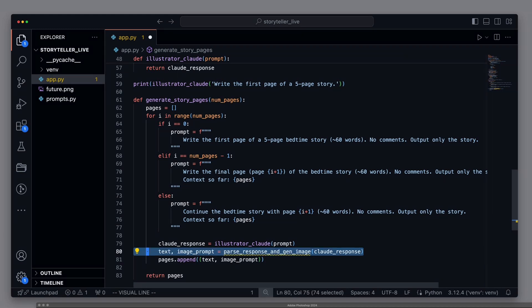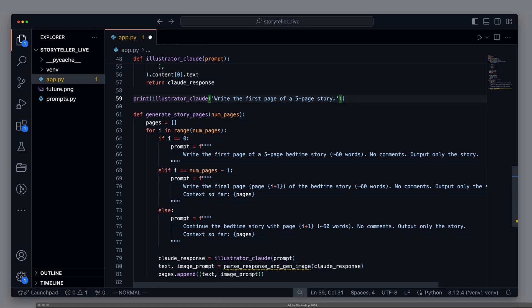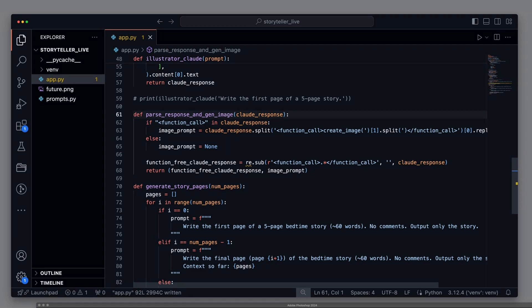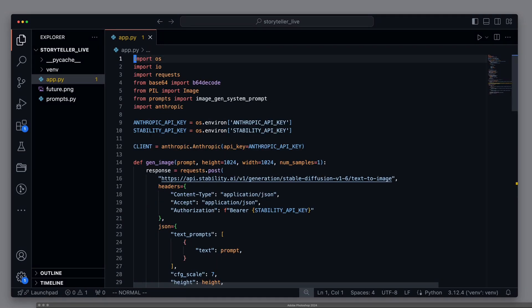Next, we want to split Claude's response into a text part and an image prompt. For this, we need a special method, which we will add shortly. This method takes Claude's entire response and splits it into the story part, and the part that describes the image. To make the code work, we still need to import RE for regular expressions.